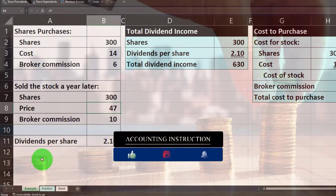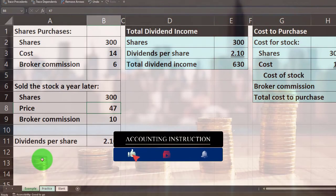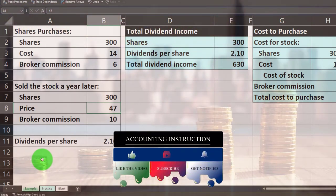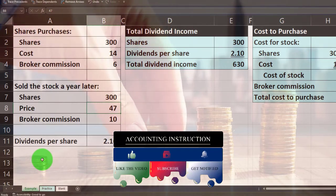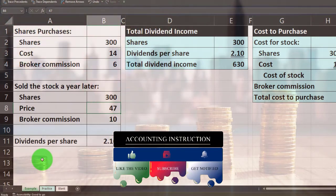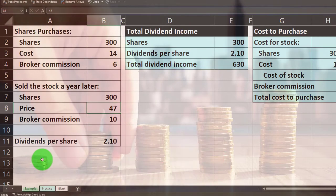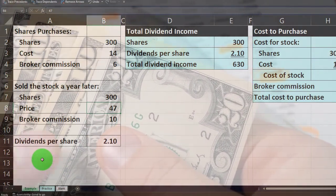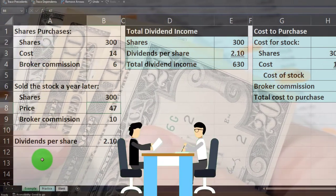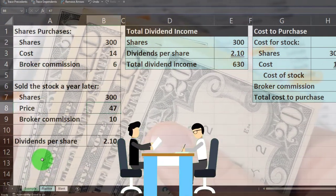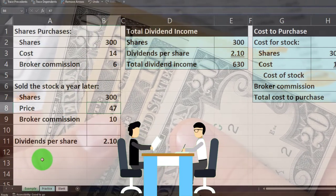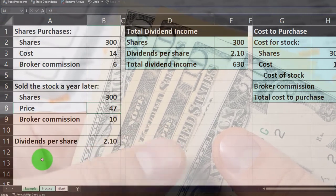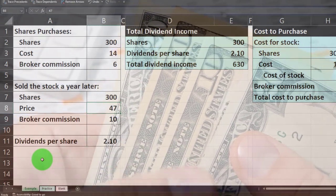We're imagining we're investing in stocks, which is kind of like an ownership interest in a typically publicly traded company. We're usually looking for a return, which could come in two formats: one is dividends, which are the earnings distributed to the owners — similar to taking draws in a sole proprietorship or partnership — and the other is the increase in the value of the stock, which we realize at the point in time that we sell.